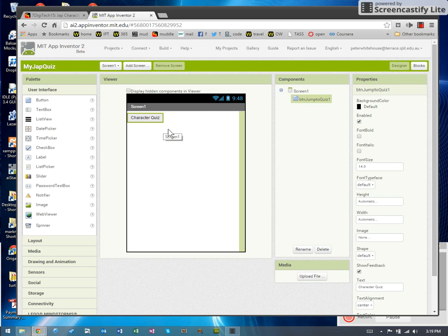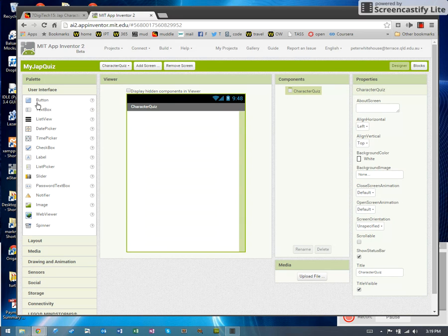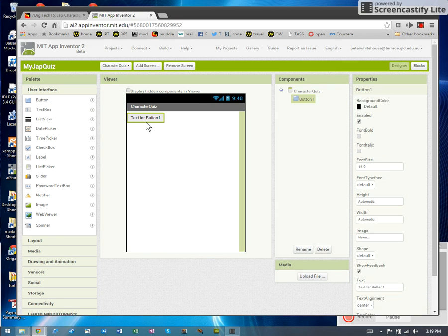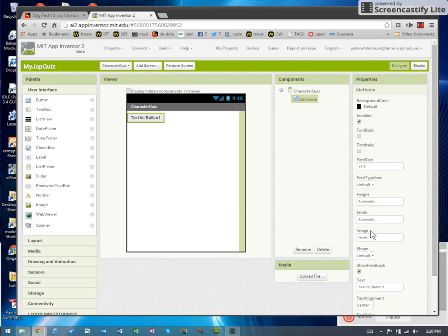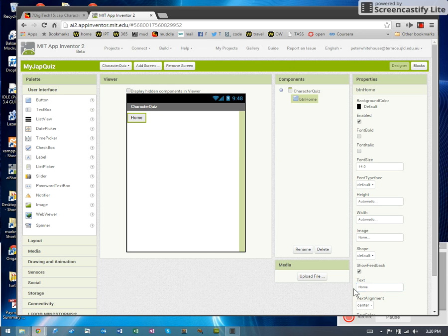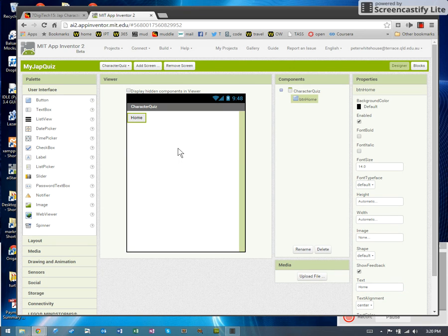While I'm at it, I should put a button on my character quiz screen that will eventually do the job of coming back to the home screen. That is screen one. So I'm going to switch to character quiz and I'll put a button there as well. Let's rename this BTN home. And change the text on the button to say home. So its job will be to take us back to the other screen.